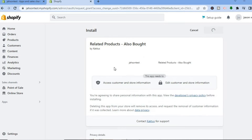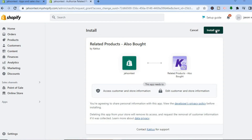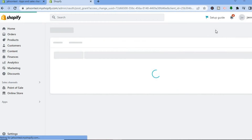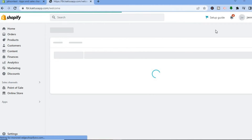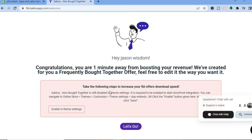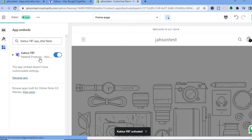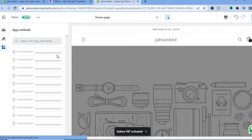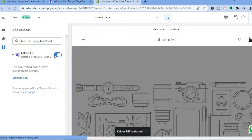All you need to do now is tap on Add App. After selecting Add App, you will see the option to tap on Install App in the top right-hand corner — tap on that. Once the app has installed, you will see a prompt saying you are one minute away, and you are going to tap on Enable in the App Embeds. Ensure that it is enabled, as you can see right here, then tap on Save in the top right-hand corner.